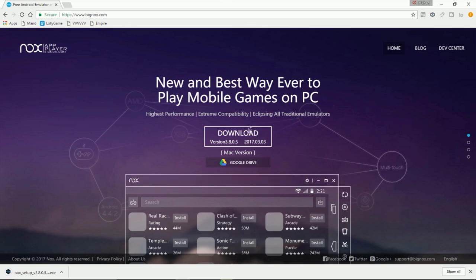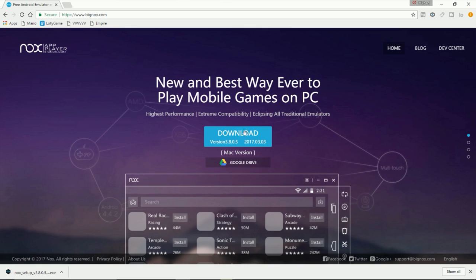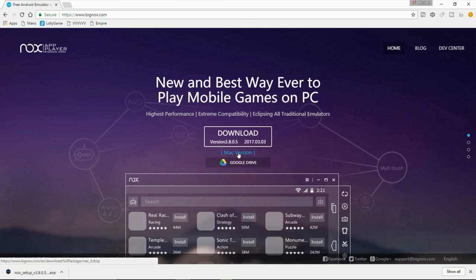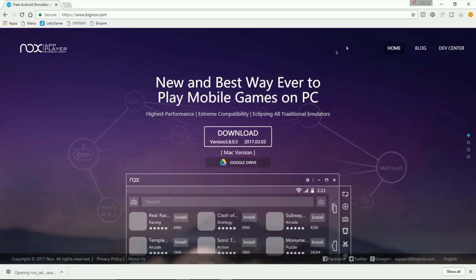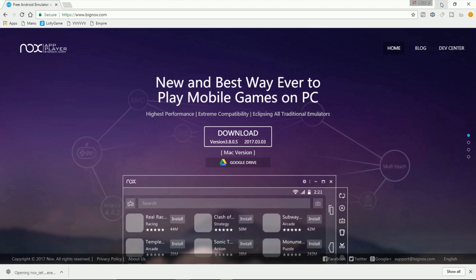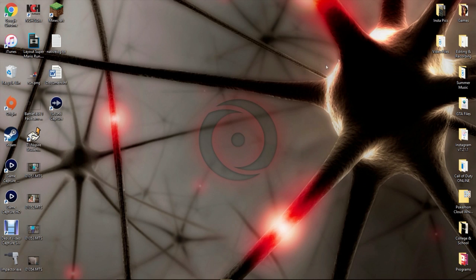You're going to click the download button — it'll take a second to download. If you're on a Mac, click the Mac version. Once it finishes, click that and exit out of your web browser because you're not going to need that anymore. It's going to take a second before the prompt pops up, but once it does, you're going to click yes and then start the installation process of Nox App Player.